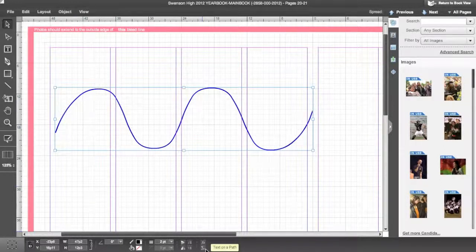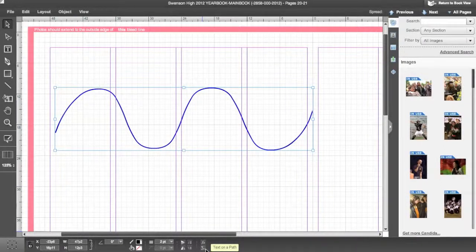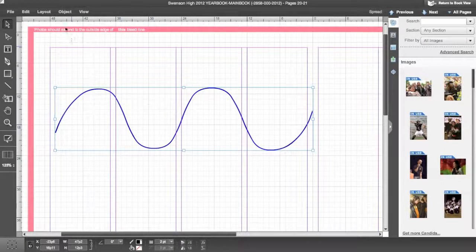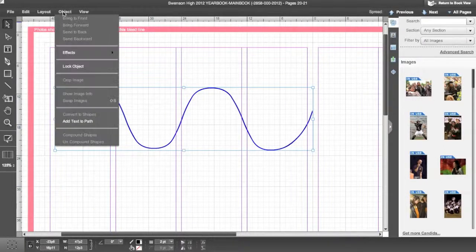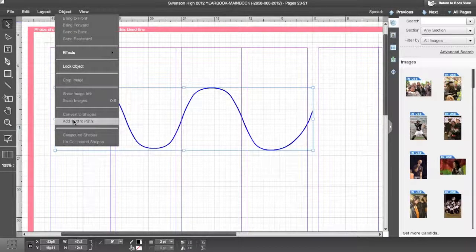Then click on the Text on a Path button in the Control Palette, or go to the Object menu and click Add Text to Path.